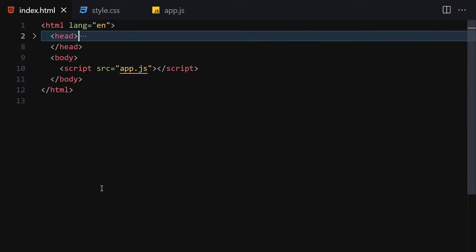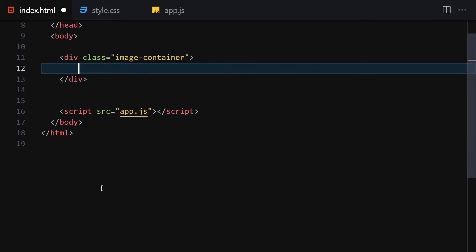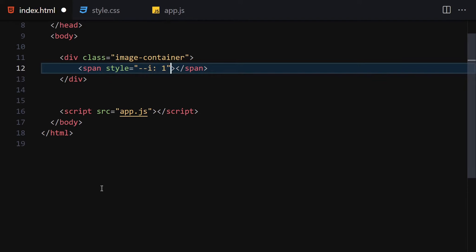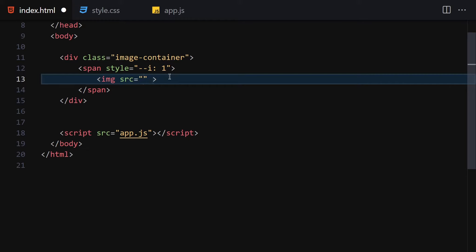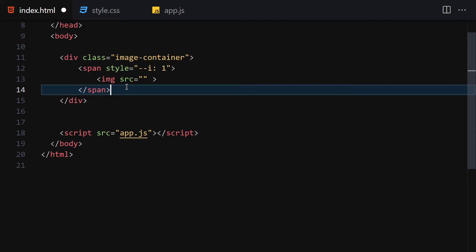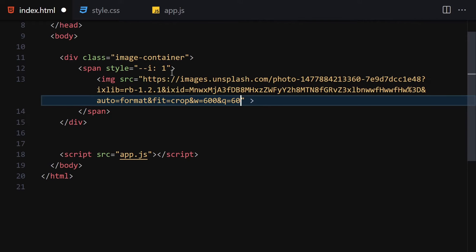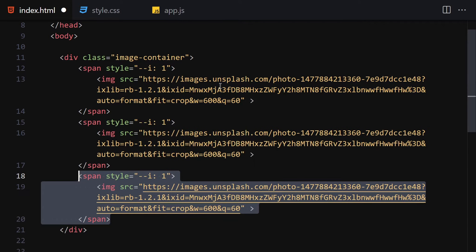Now let me hide the metadata and we are good to go. The first thing I'll do is create a div with the class of 'image-container'. Inside this image container we are going to create a span and give it a style with a CSS custom property like '--i' as our local variable. Inside the span we'll create an image tag. If you want to use the same images I'm using, you can find the link in the description, or use your own. Let me select my first image, copy the link, and paste it. Now let's duplicate that eight times.